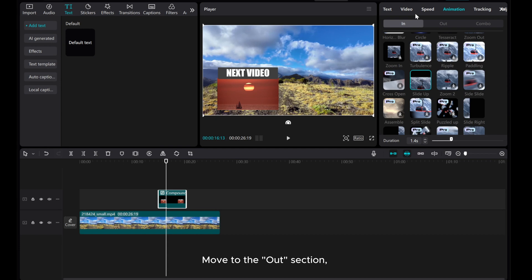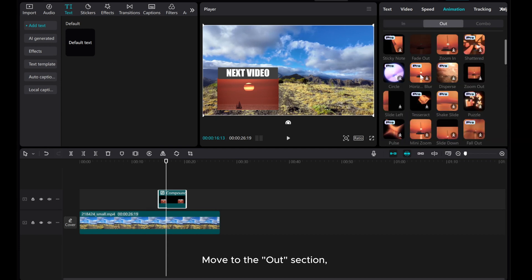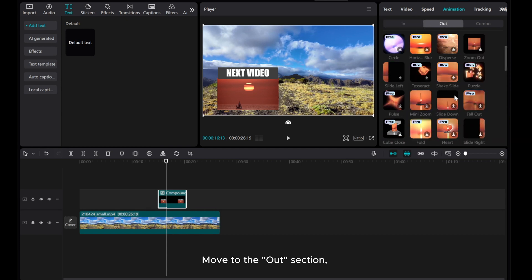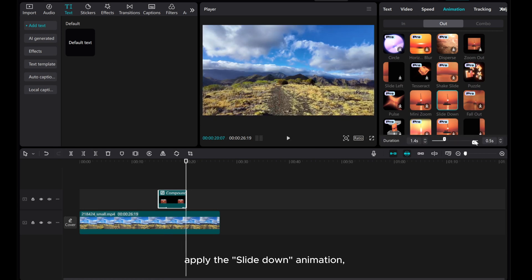Move to the Out section, apply the slide-down animation, and adjust the duration to 1.5 seconds.